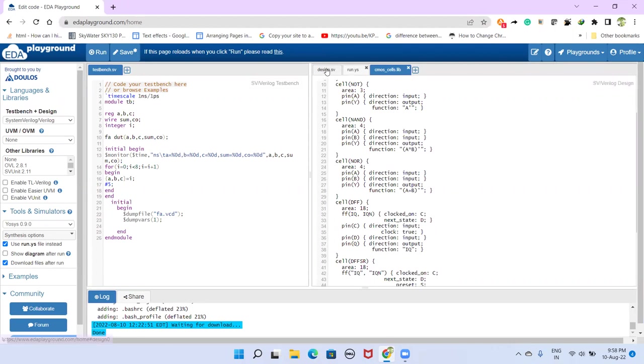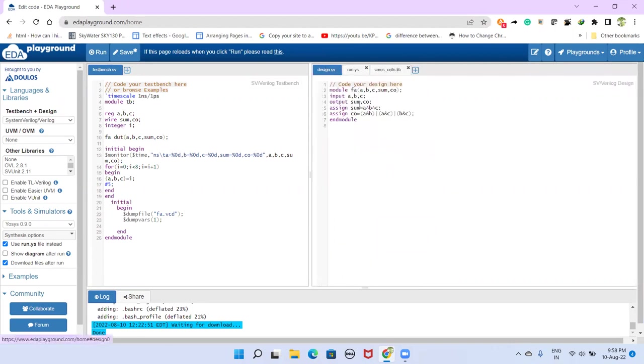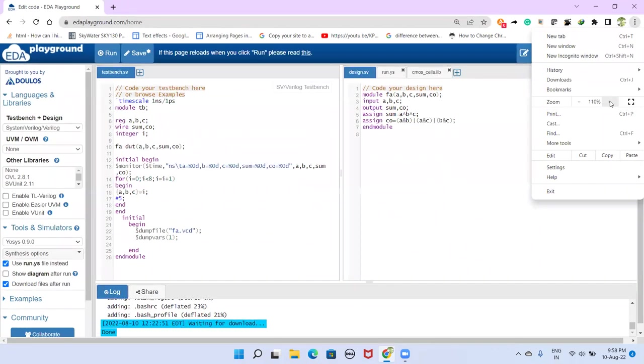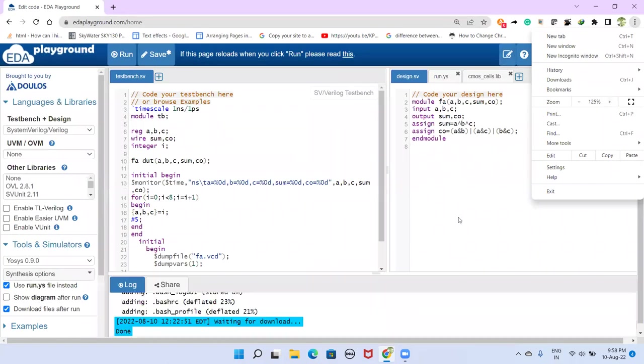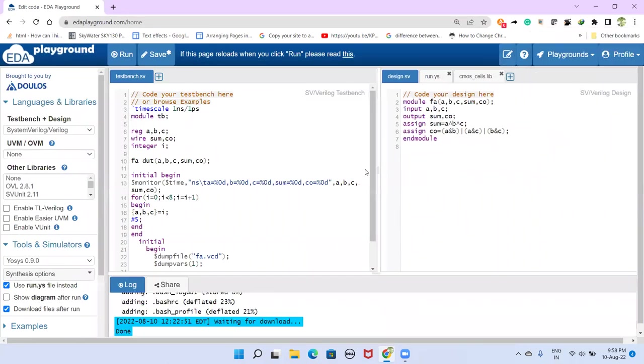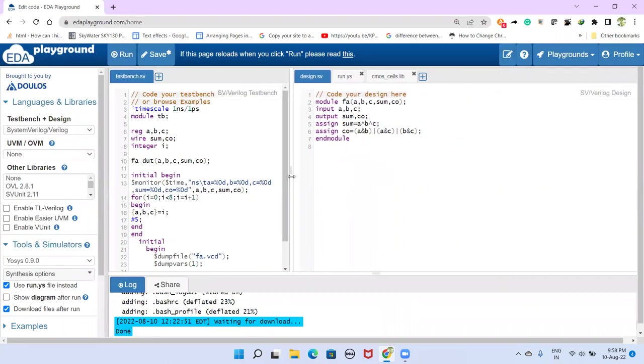Obviously we need a design that we want to synthesize. In this case I have taken a full adder just for demonstration purpose. This is our full adder description here.